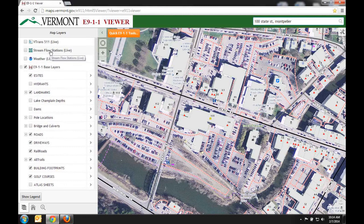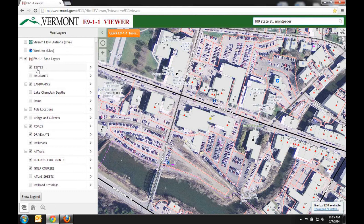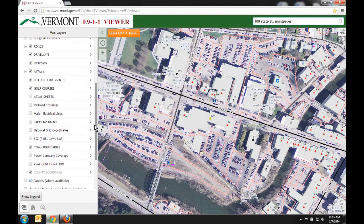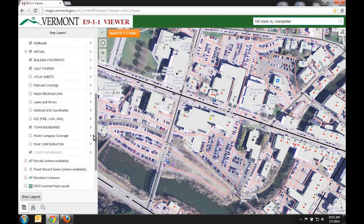The top three layers are live data through VTrans, USGS, and NOAA. Any layers shown in all caps are what we maintain through our 911 town coordinators — such as eSites or address point locations, hydrants, landmarks, and footprints layers. Layers in regular text are borrowed from sources like VCGI, such as parcels which we recently added, or lakes and rivers.